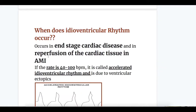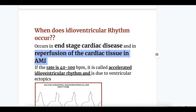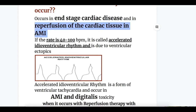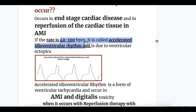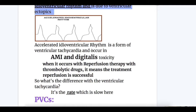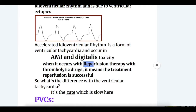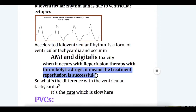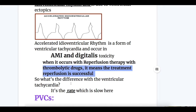Idioventricular rhythm occurs in end-stage cardiac disease and in reperfusion of cardiac tissue in acute myocardial infarction. If the rate is 40 to 100 beats per minute, it is called accelerated idioventricular rhythm, which is due to ventricular ectopics. It occurs in acute MI and digitalis toxicity. When it occurs with reperfusion therapy using thrombolytic drugs, it means the treatment was successful. The key difference from ventricular tachycardia is the slower rate.